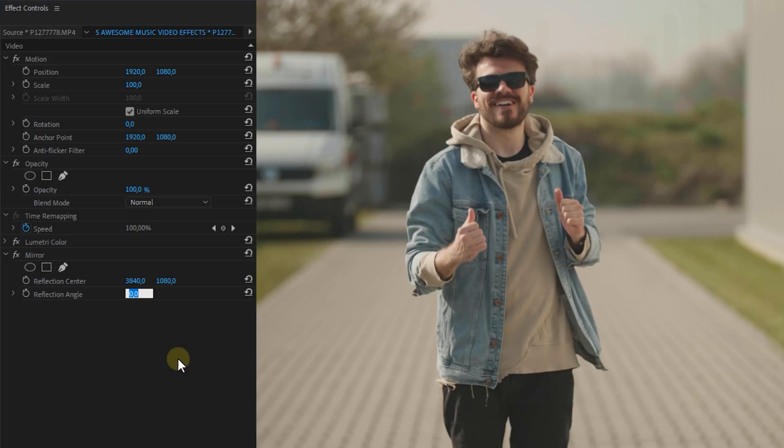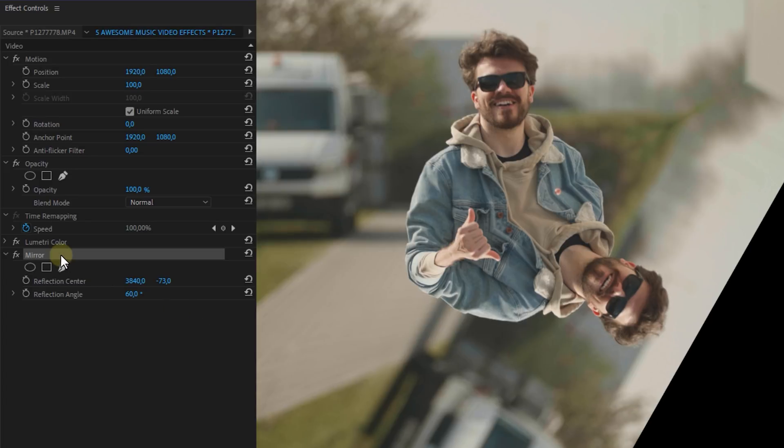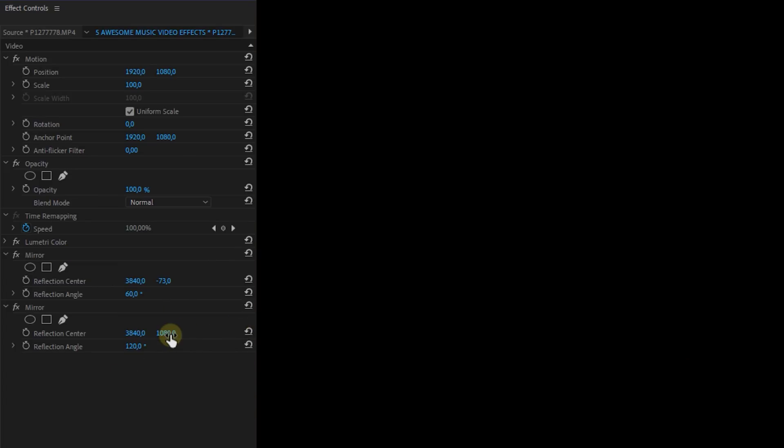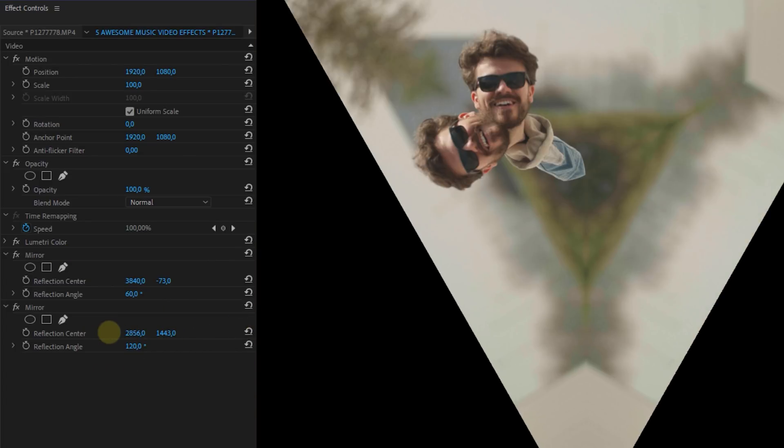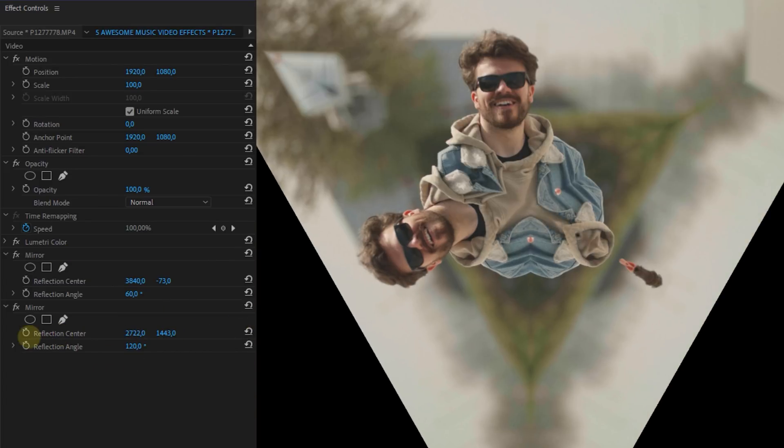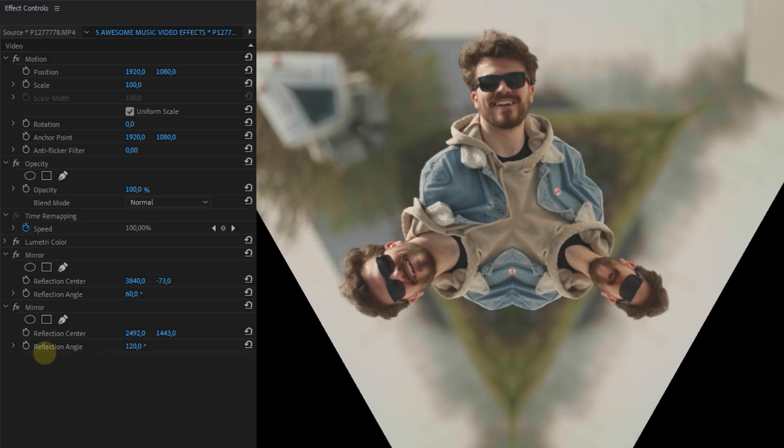Now another thing that we can do is set the angle to 60 degrees and then duplicate the effect and set it to 120. And play around with the center until you get this awesome triangle look.